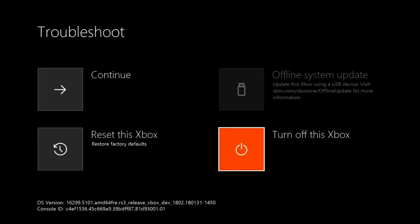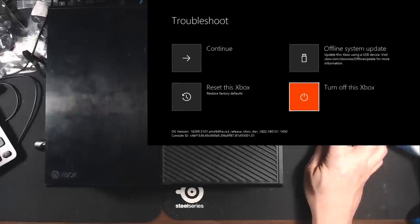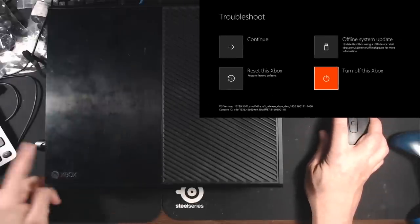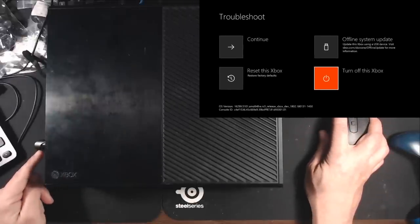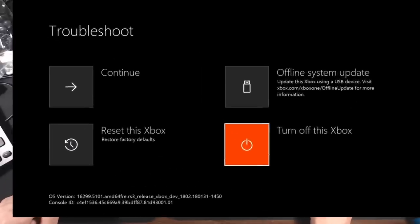Now here for the offline system update, let me just show you something really quick. When I plug in a USB flash drive, so I'm going to plug it in on the left side port on the system. It would be on the front side in the S and X models. If you have your files installed correctly, the offline system update button will light up like that. It won't be grayed out anymore. So let me show you here. And there you go. So here's my USB stick here.